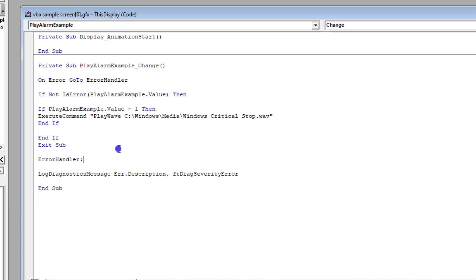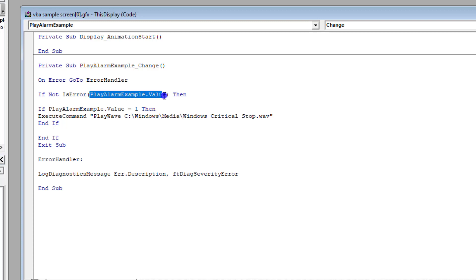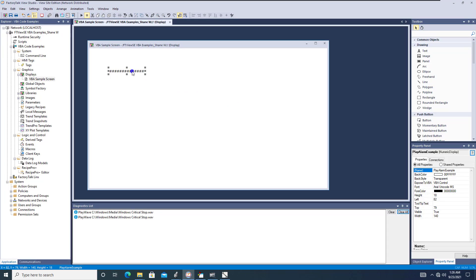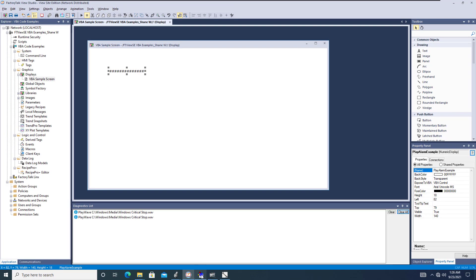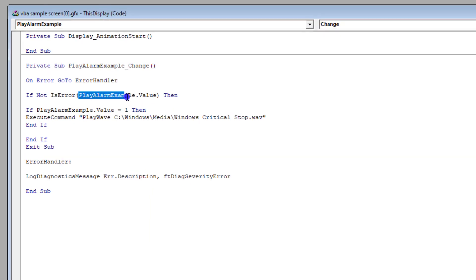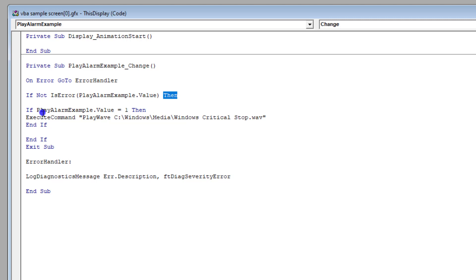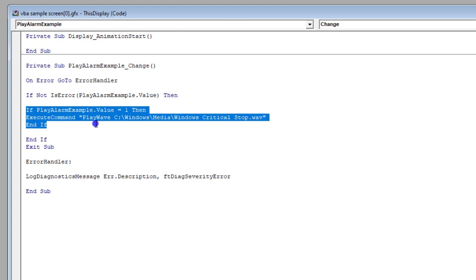That's very helpful because you want to know where errors are, and you don't want VBA code problems. One provision is if not is error of this expression — the element that we're using. The name of the numeric display is play alarm example. So if the value of play alarm example is good, current, and able to be read, then you're going to go ahead and allow your normal play wave to work.